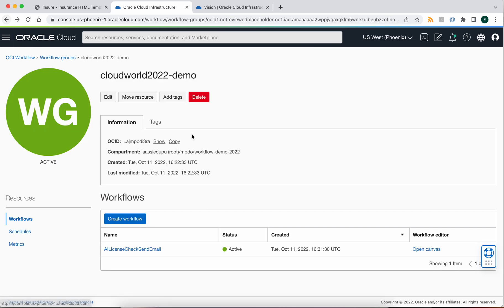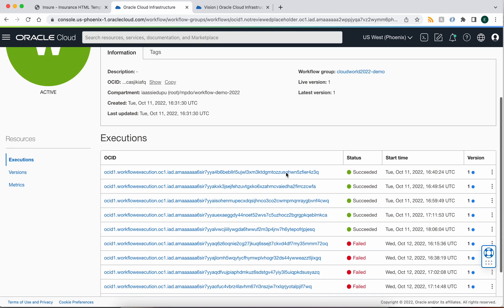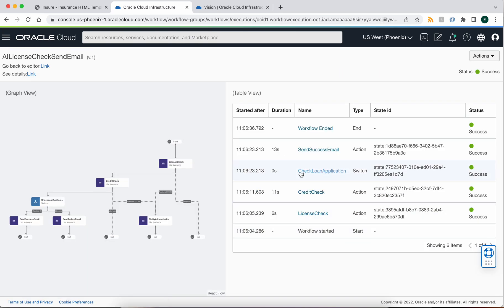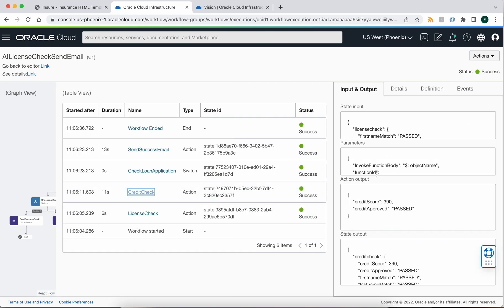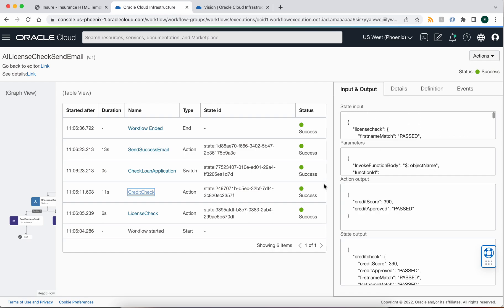Let's go back and take a look at one of the instances of these workflows. So let's look at a past one. Here we can see exactly the steps that the workflow executed and the decisions that were made. So we can look at the license check, we can look at the credit check, and see what exactly has been done.